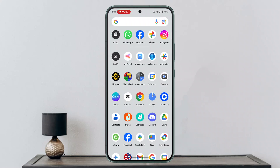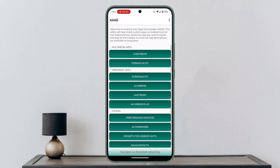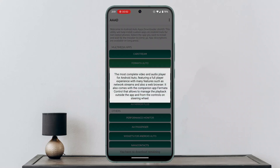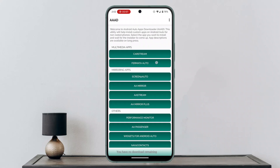After you've completely installed it, open up the application. You'll be able to see a page where you can see the multimedia app section. Find ForMeta Auto, make sure to click on it, and then toggle the button to enable it.